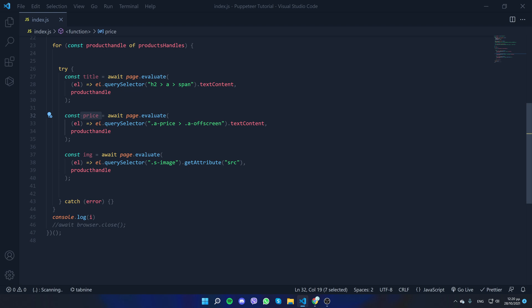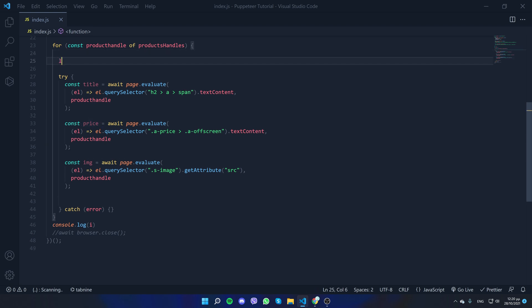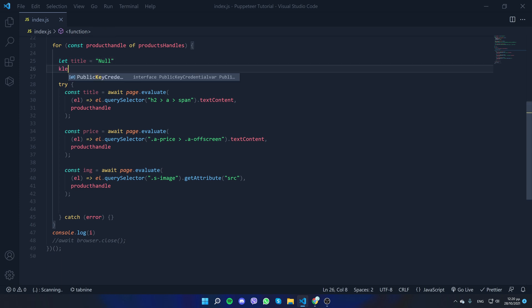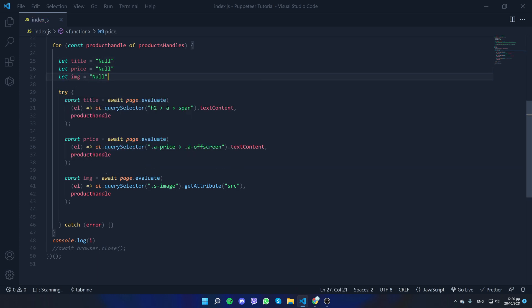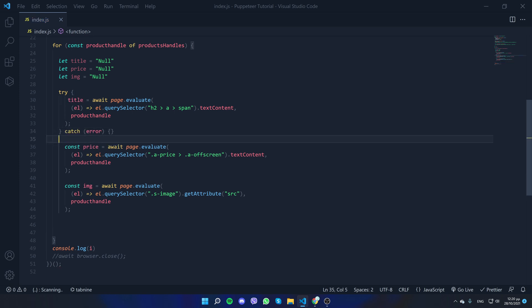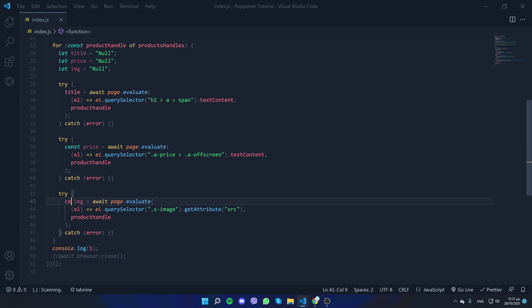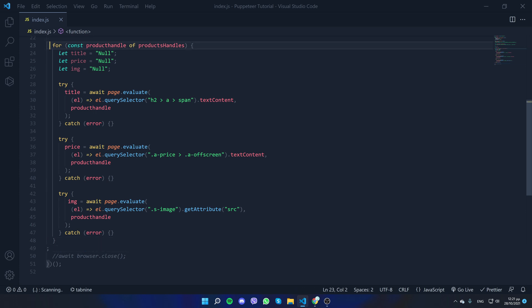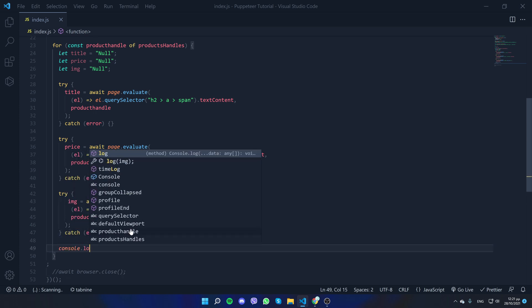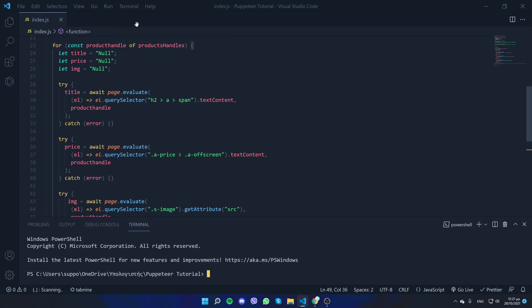To get all the products even when a price is missing, let's declare variables: let title = null, let price = null, let image = null. Now we can have a separate try/catch for each one, so if one fails it doesn't affect the others — each will still update independently. Remove the 'const' keywords, and at the end console.log the title, price, and image.